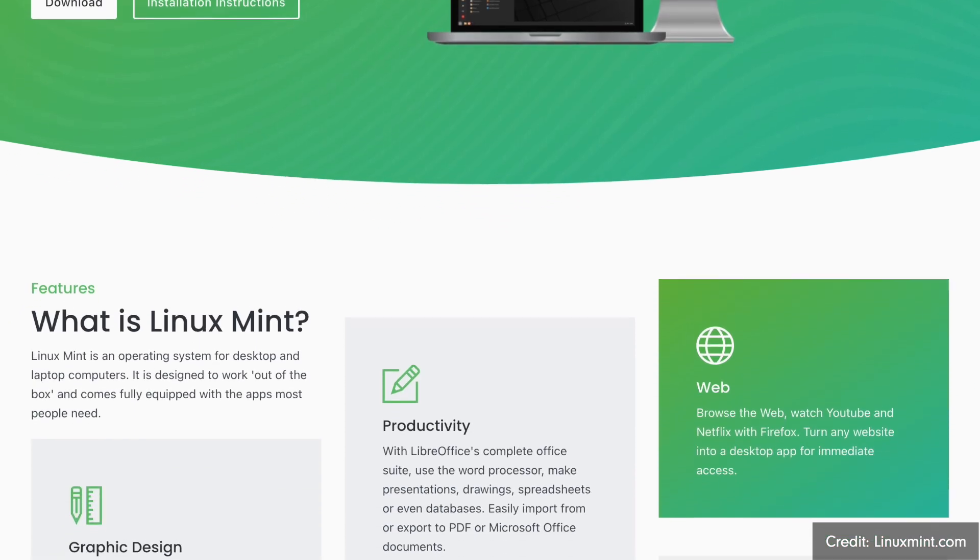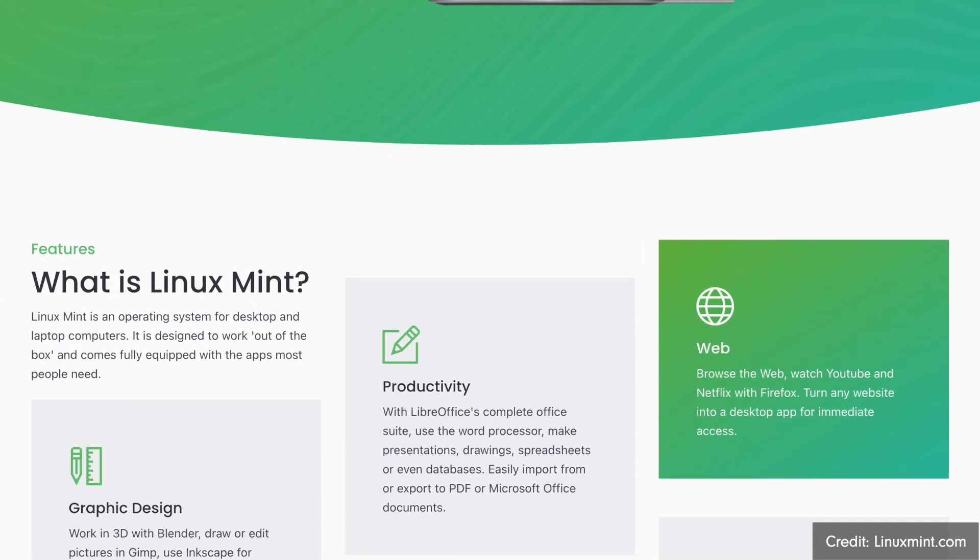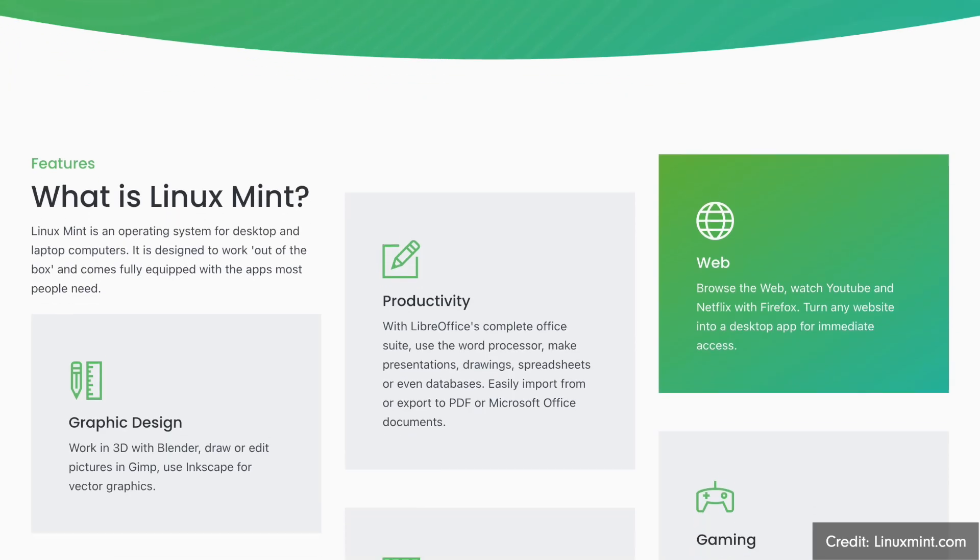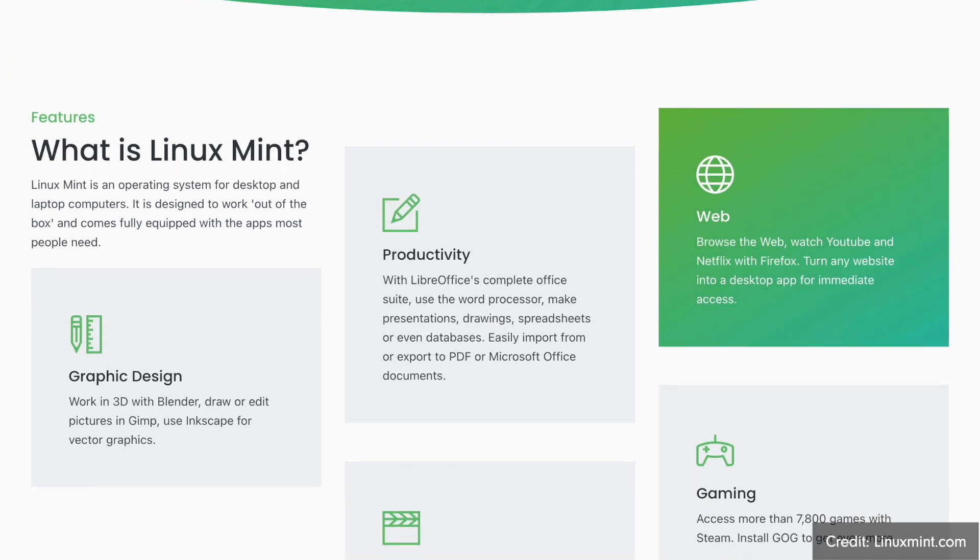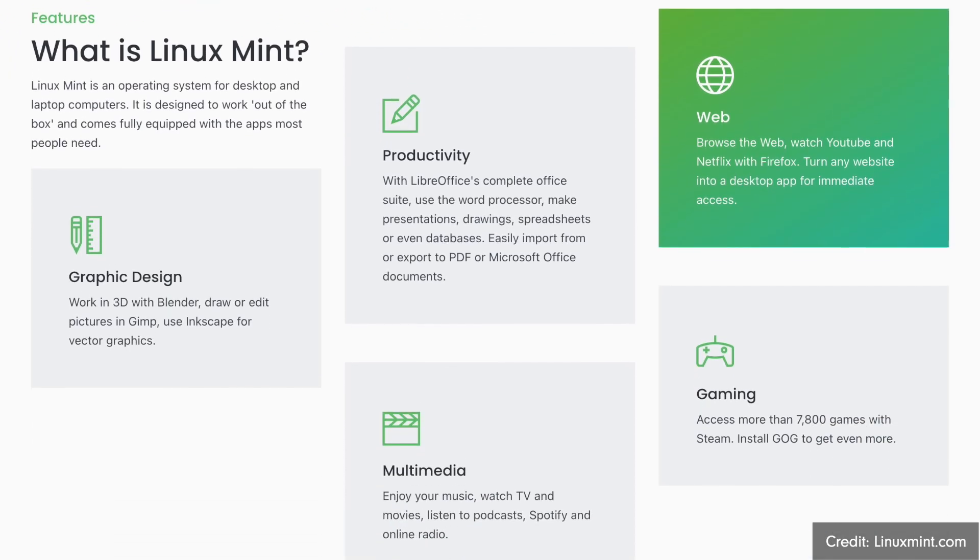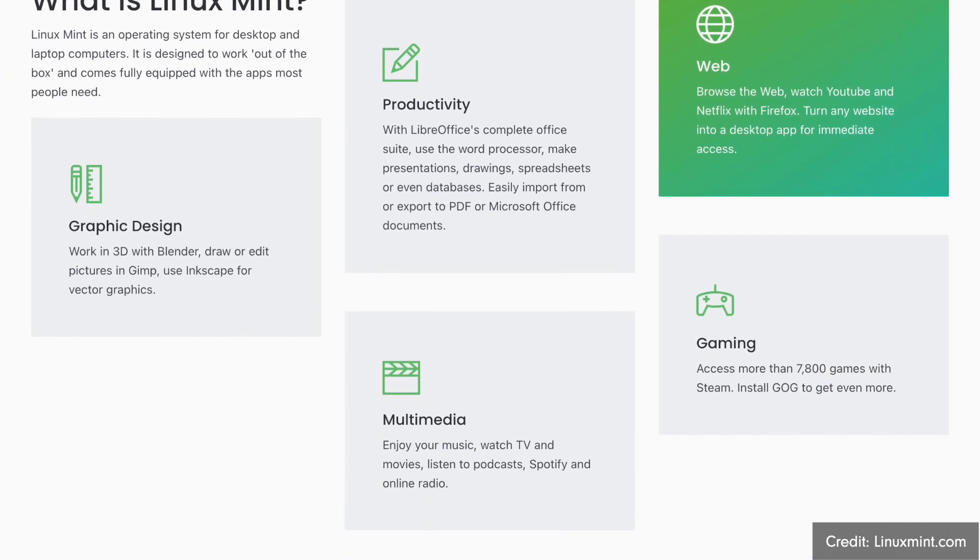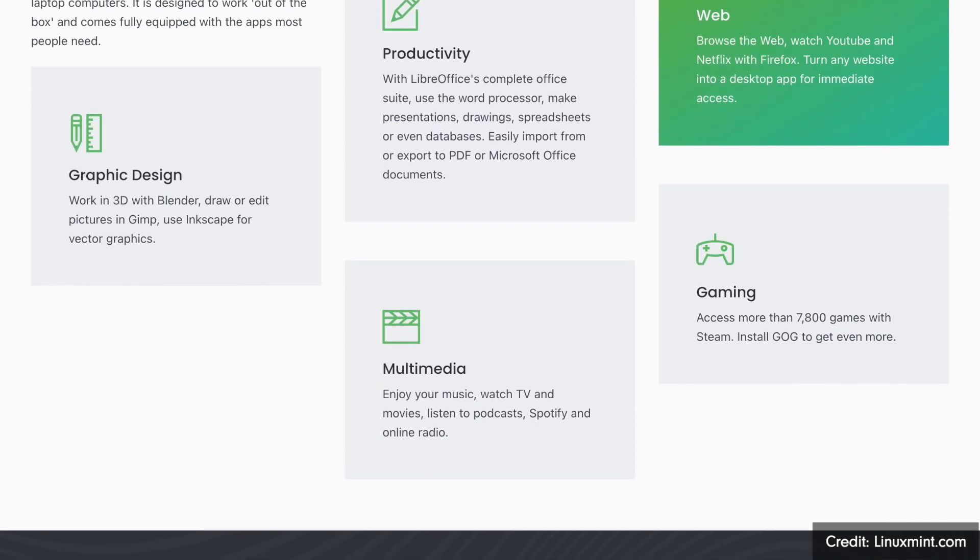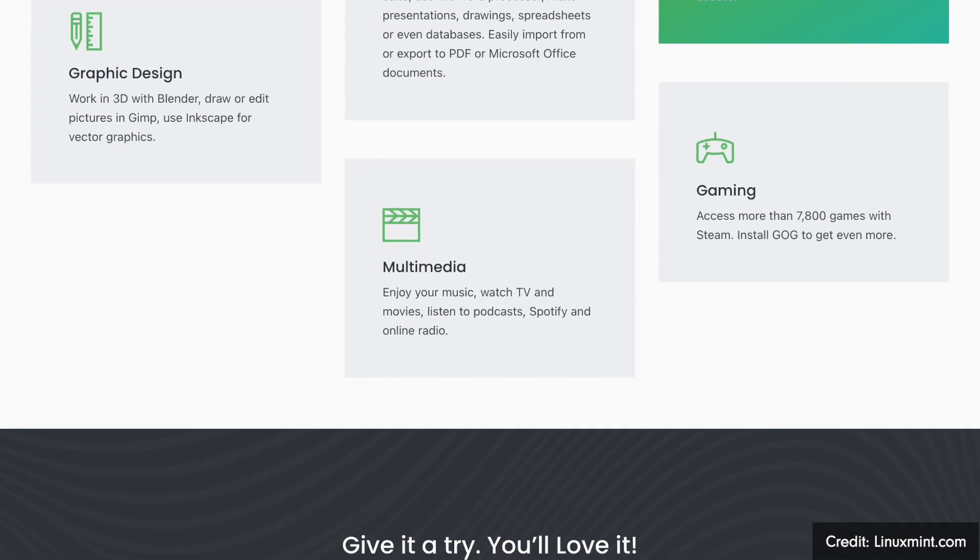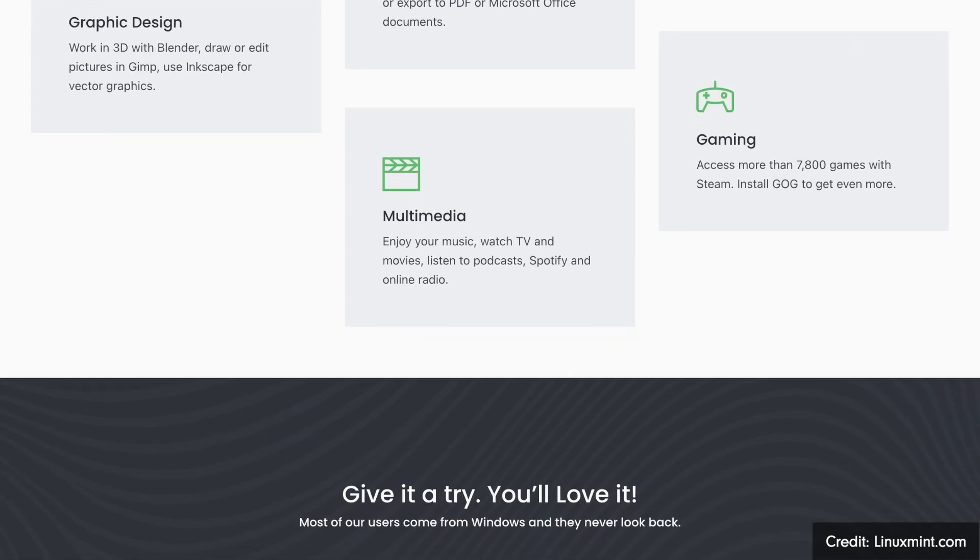Linux Mint comes in two editions: Linux Mint and LMDE. Linux Mint is based on Ubuntu LTS, while LMDE, that stands for Linux Mint Debian Edition, is based on Debian Stable.